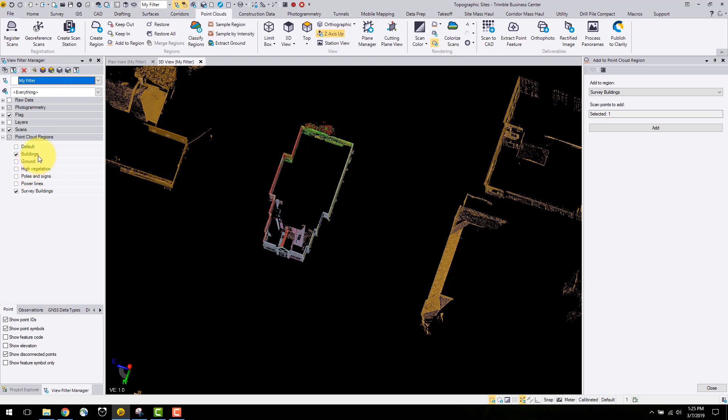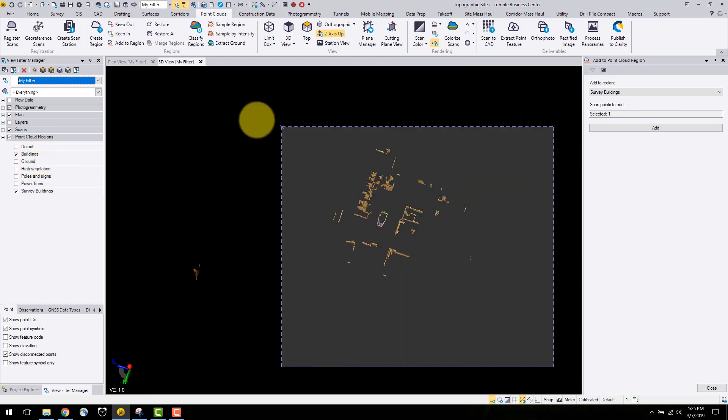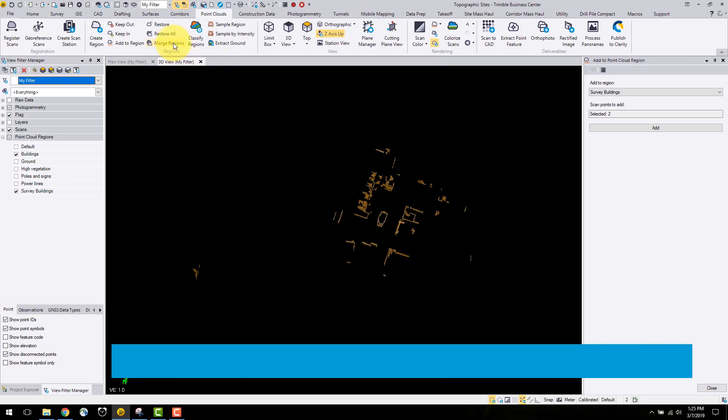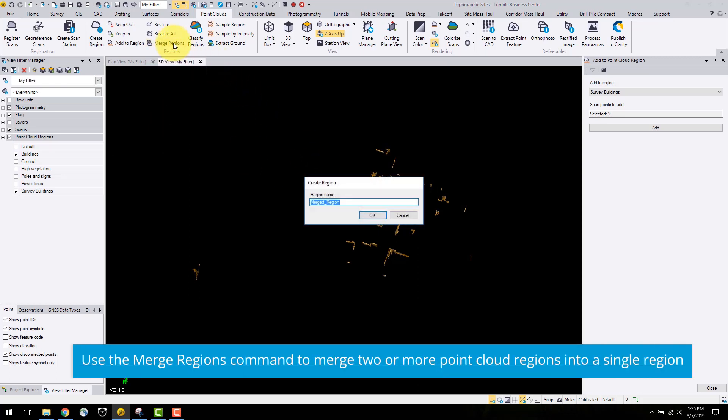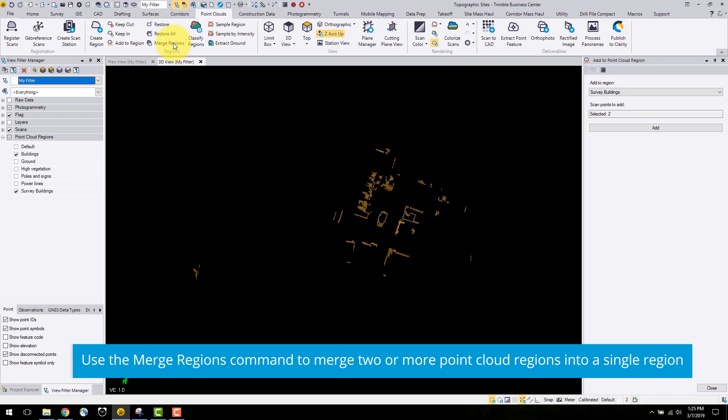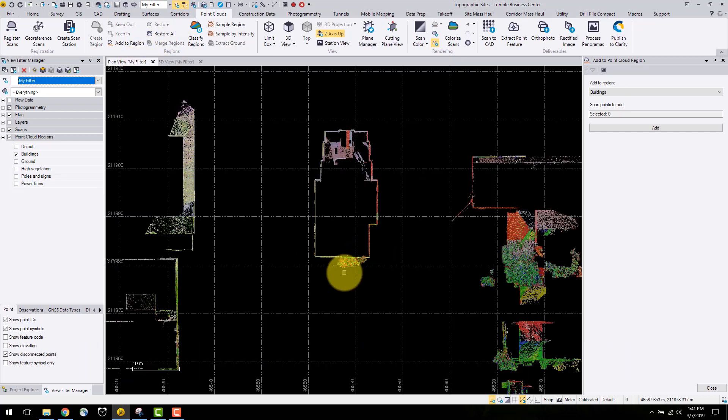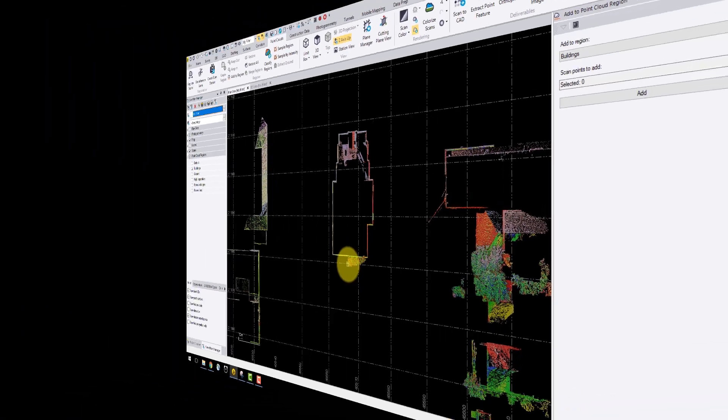If I want to merge all of the buildings into one layer, I can select all of the buildings and select merge regions from the top ribbon. All of these regions can be combined into a new layer. As shown in the project explorer, the buildings regions have been merged into one.